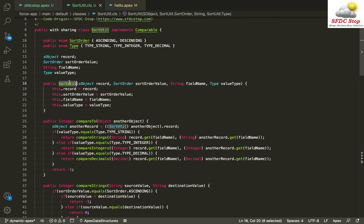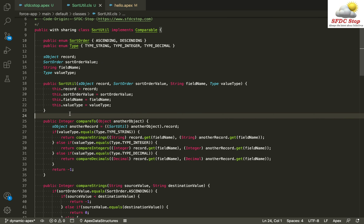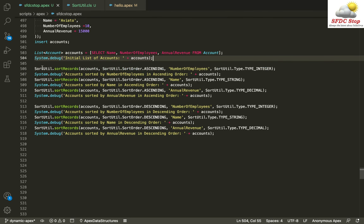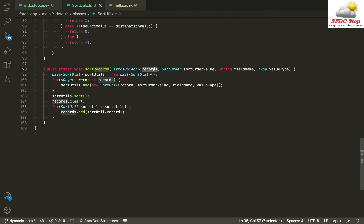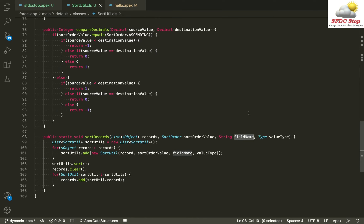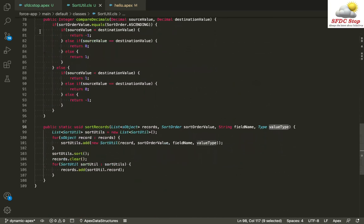In the constructor of the Sorted class, I accept a single record, the sort order value, the field name, and the value type — all four properties. Now let's move on to the sortRecords method, which we call to sort a list of accounts. This method accepts the list of SObject records, a sortOrder value (ascending or descending), the field name, and the type of the field value — typeString, typeInteger, or typeDecimal.